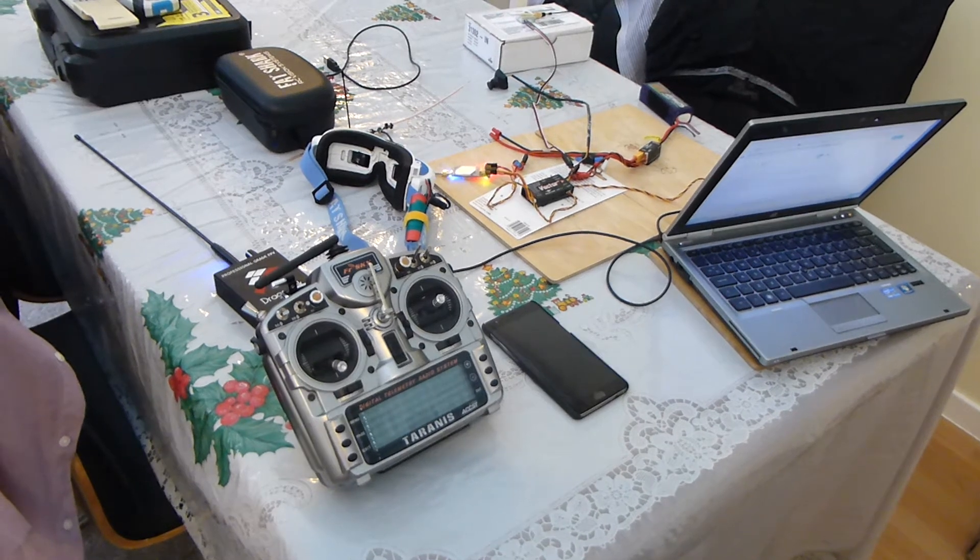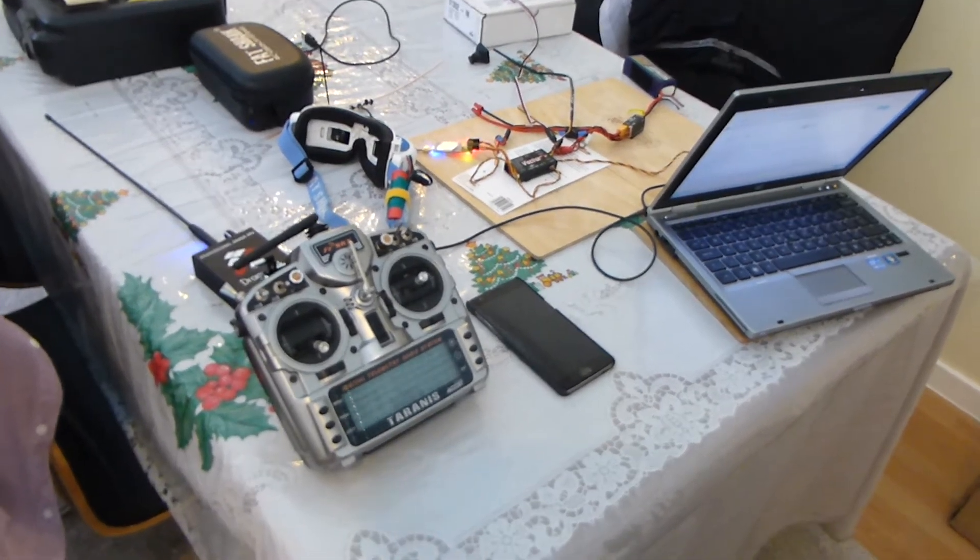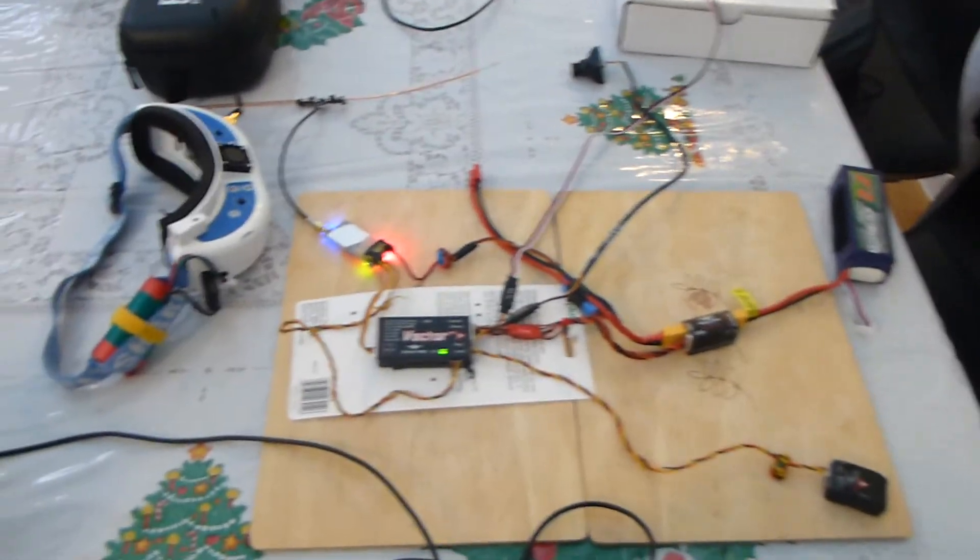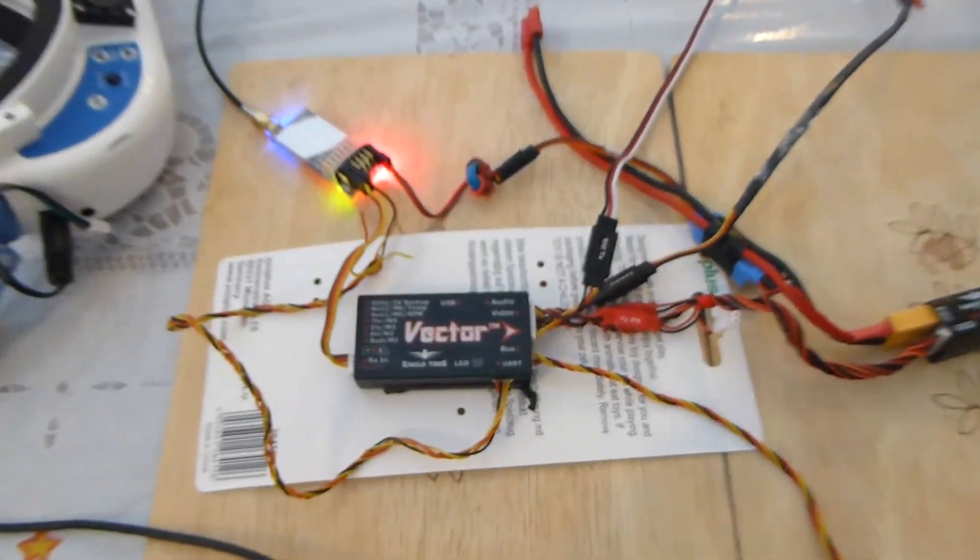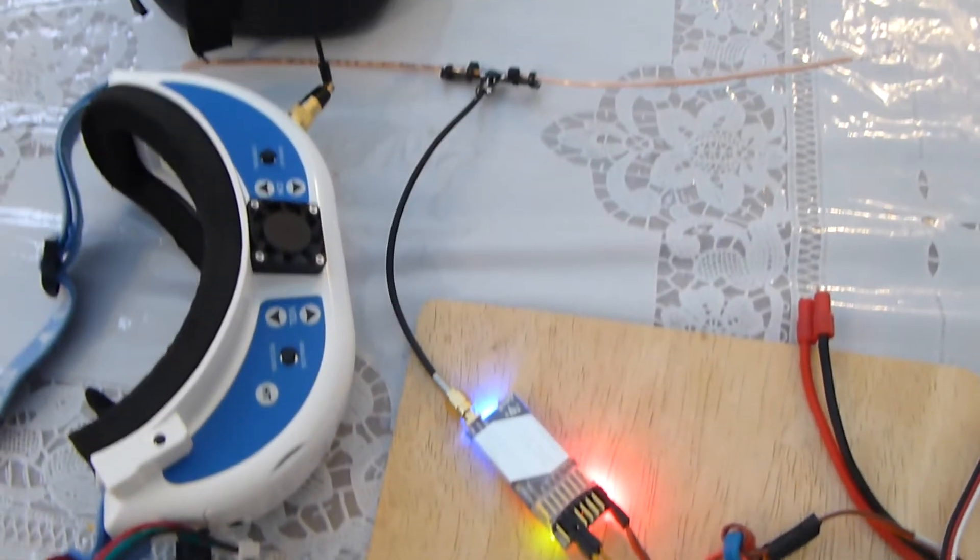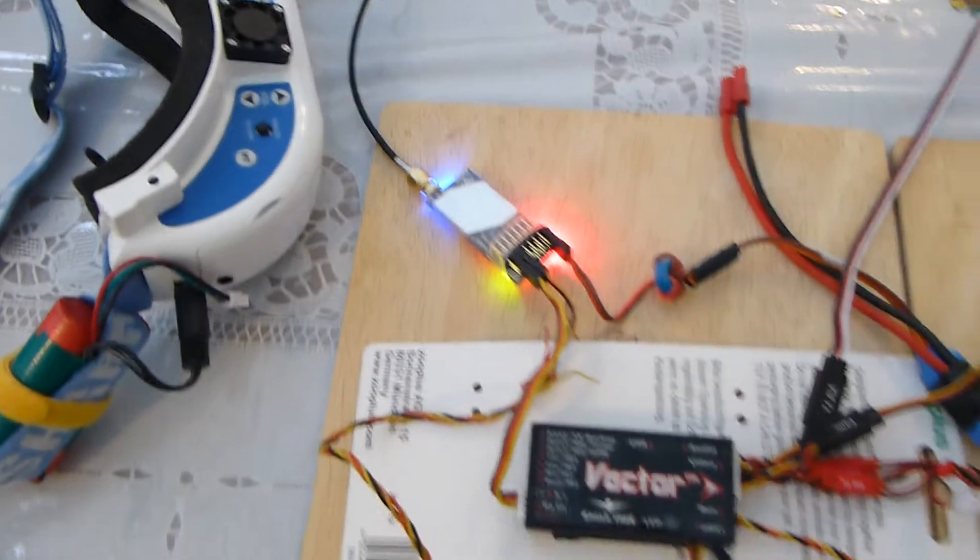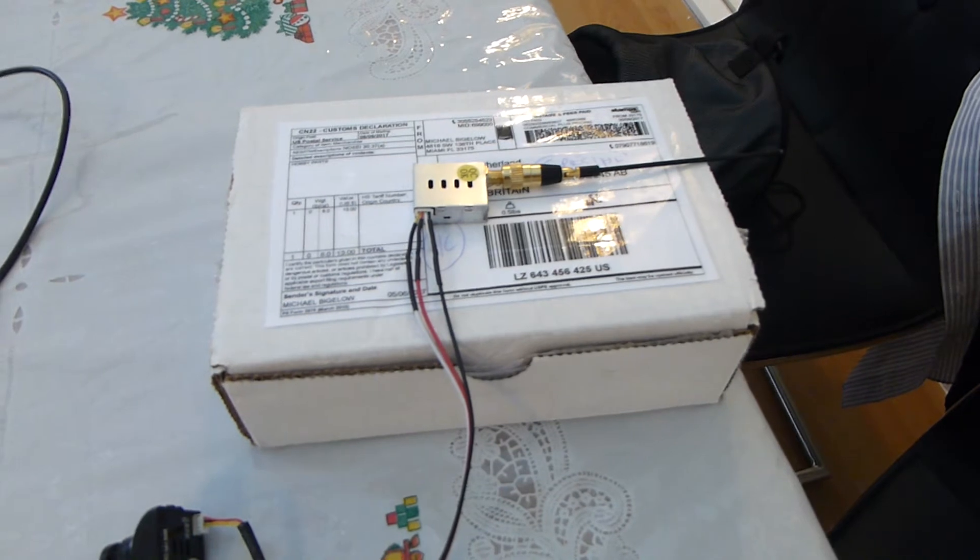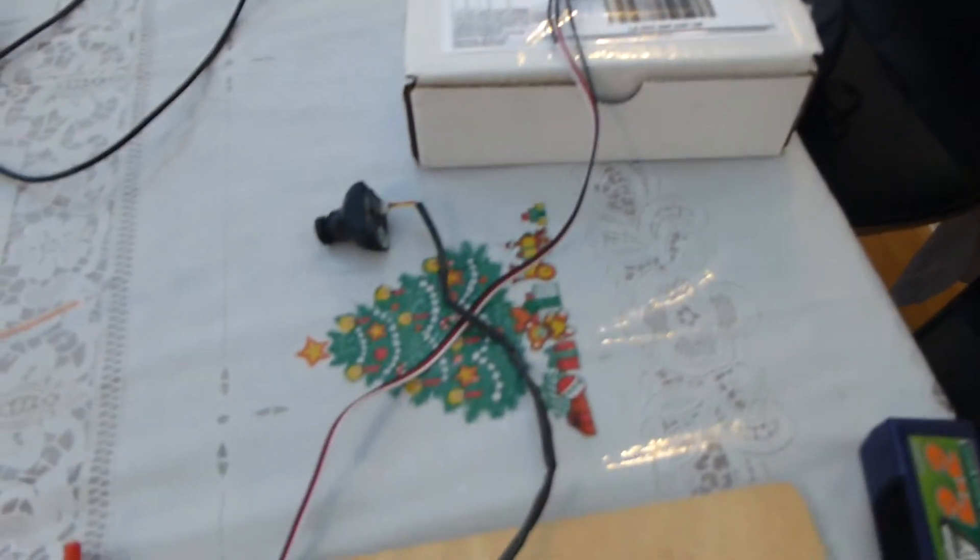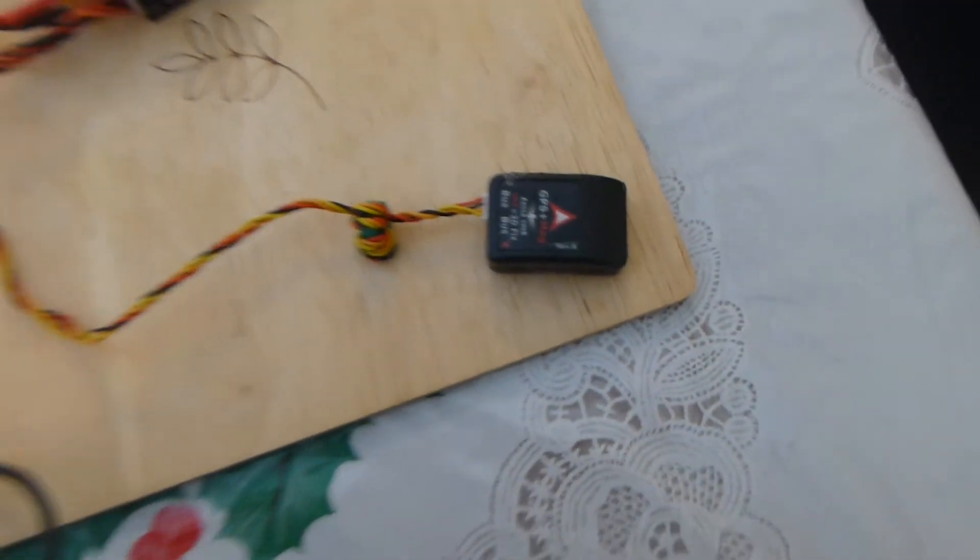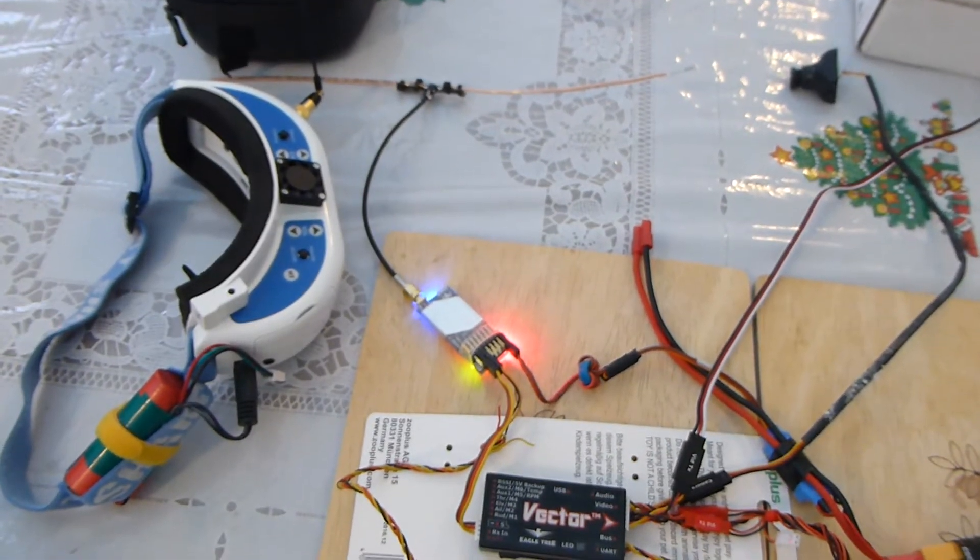Okay, so here we are doing a Dragon Link version 3 telemetry test using the Eagle Tree Vector connected to a version 3 Dragon Link receiver. We've got 150 milliwatt 1.3 gigahertz VTX, standard HS1177 camera, and the version 1 GPS just there. We'll be doing interference tests with GPS and the VTX and also the Dragon Link version 3.